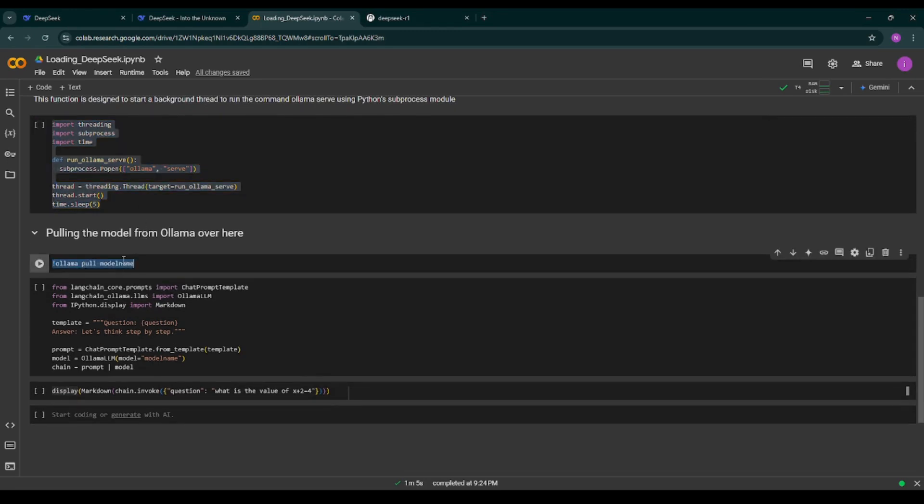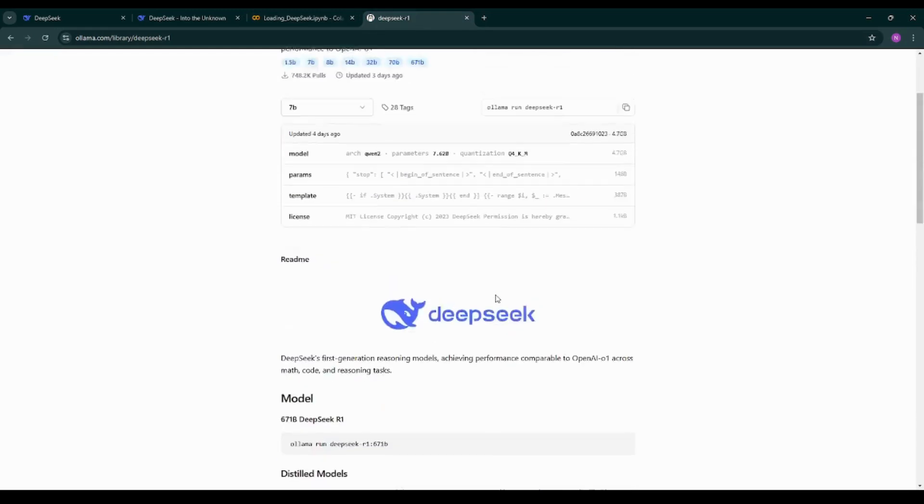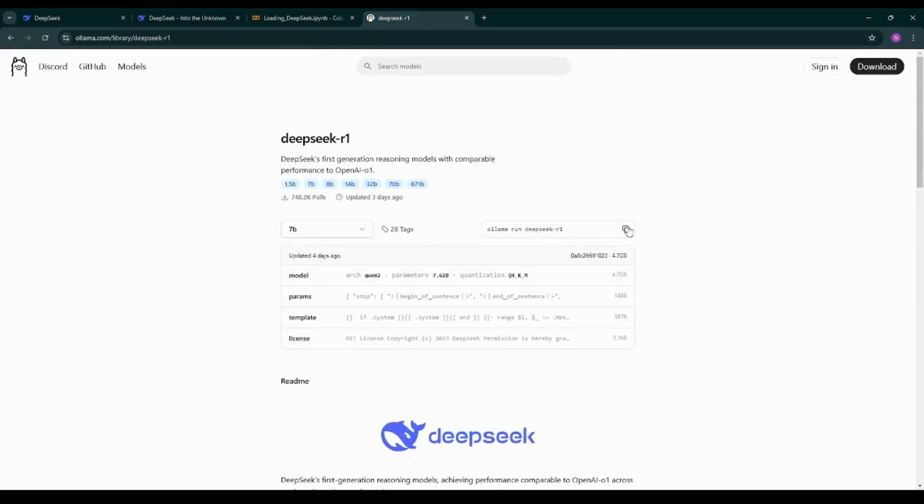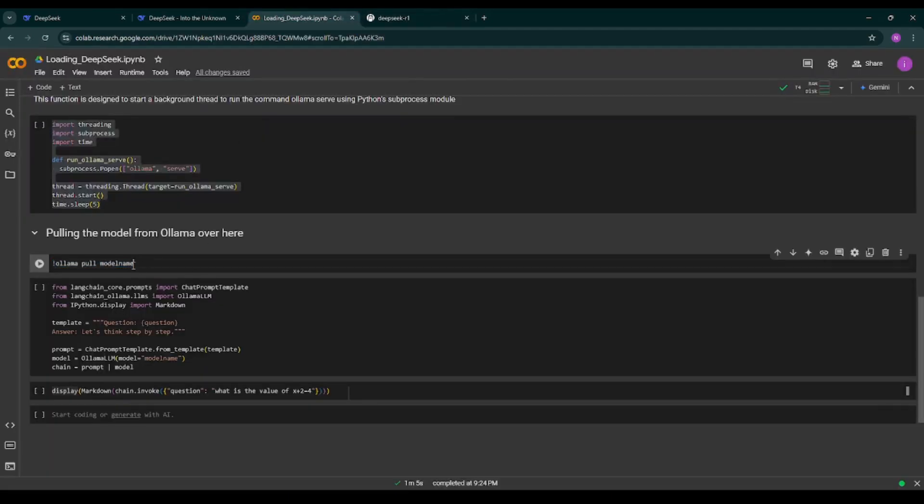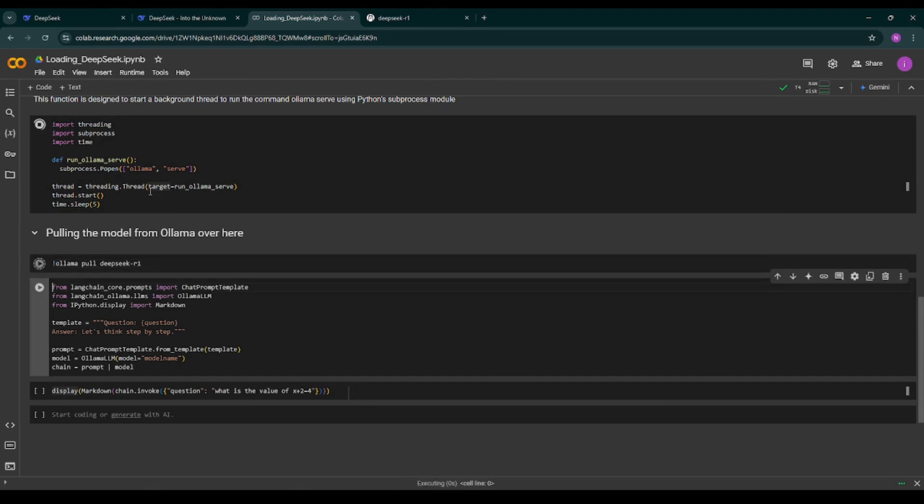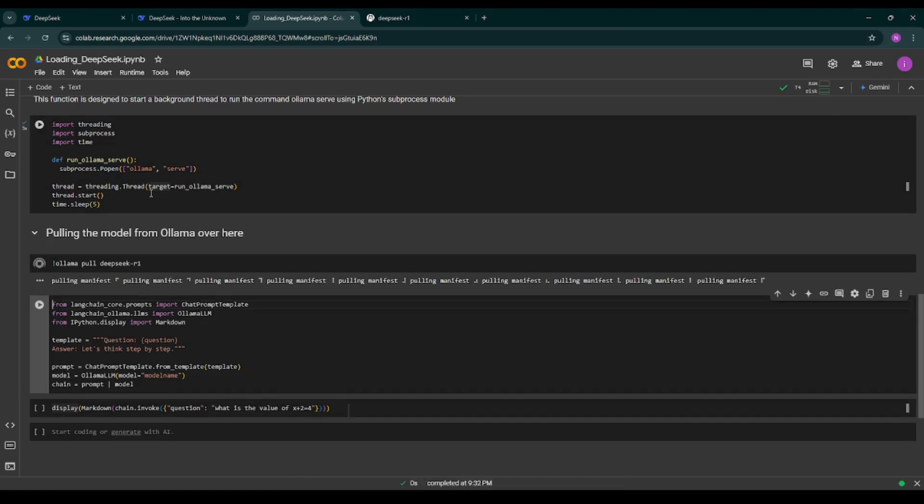Then as you can see I've added a statement 'ollama pull model name' so we are getting the model name from this particular Ollama website. This is the name of the model called DeepSeek R1, so I'm changing the name of the model over here. I'm running this command so it is pulling the model from Ollama.